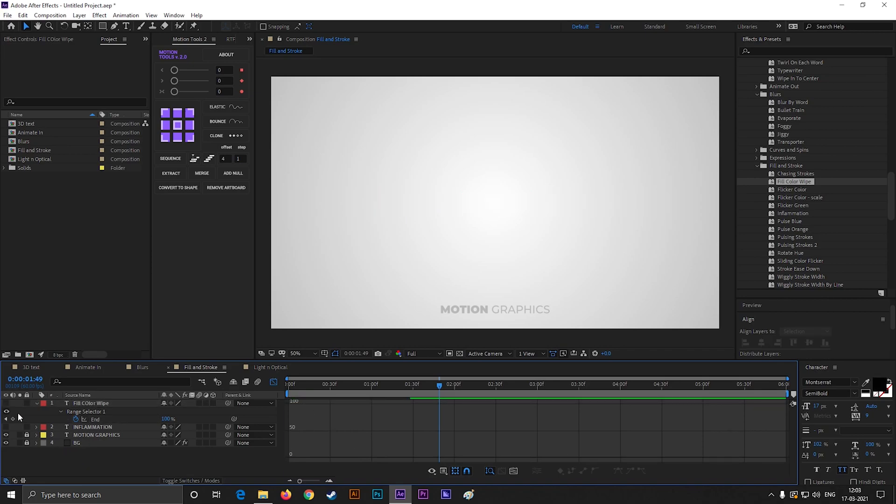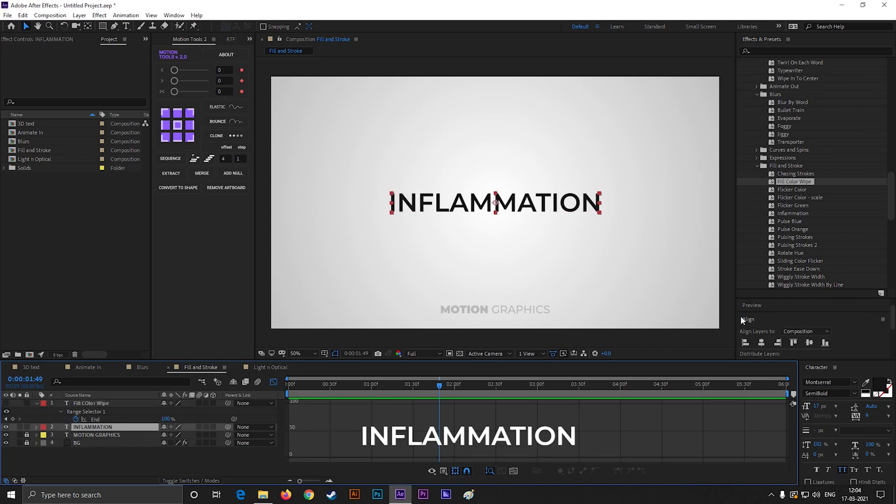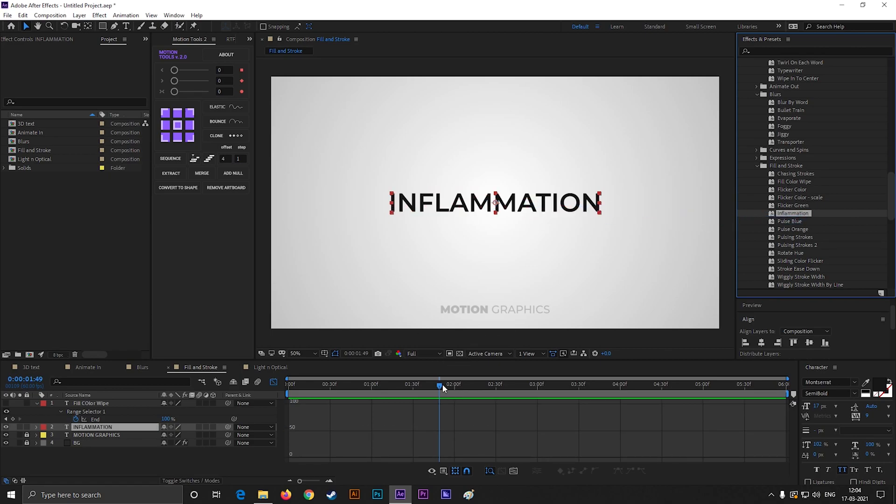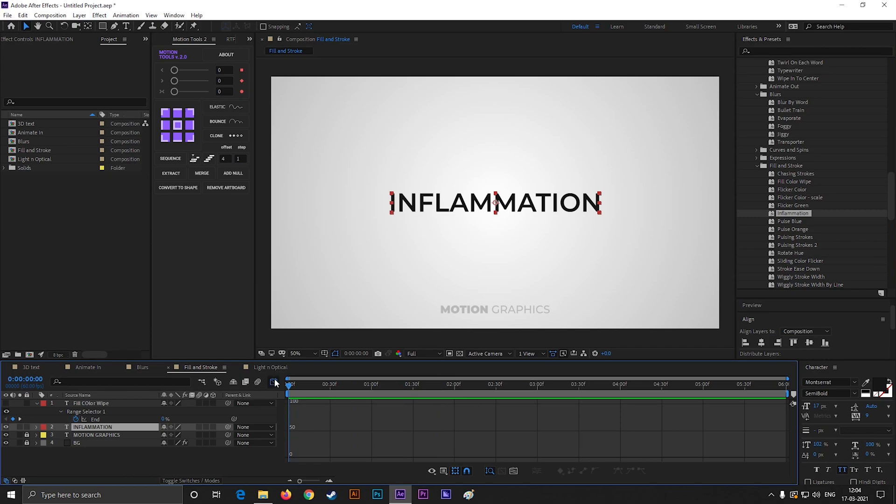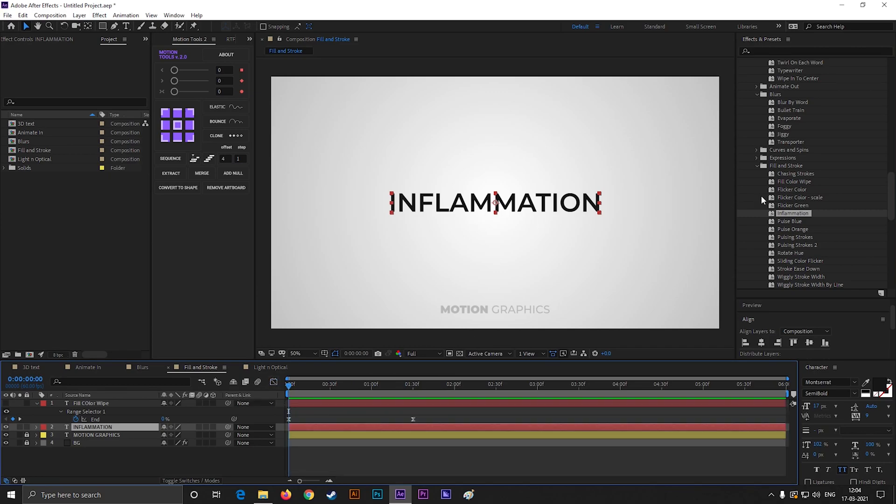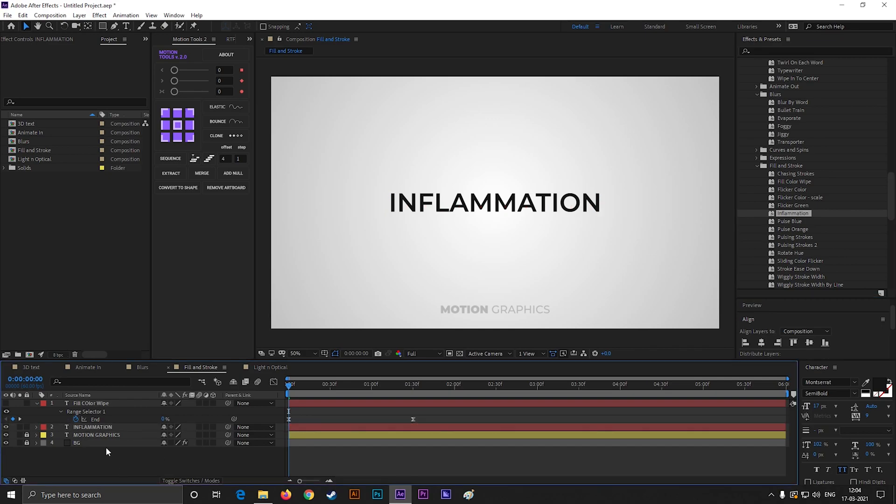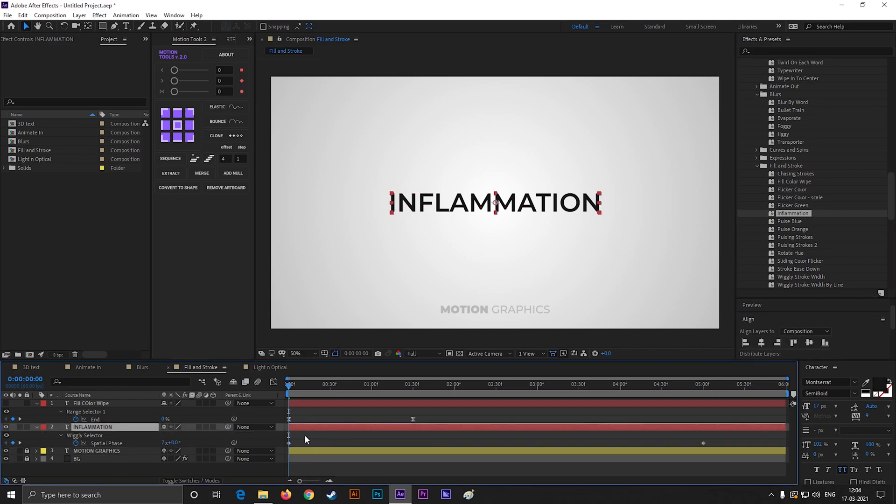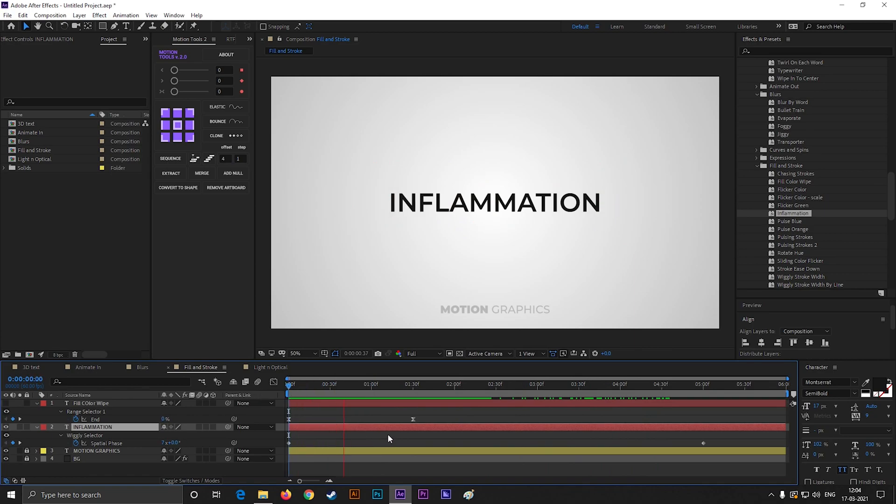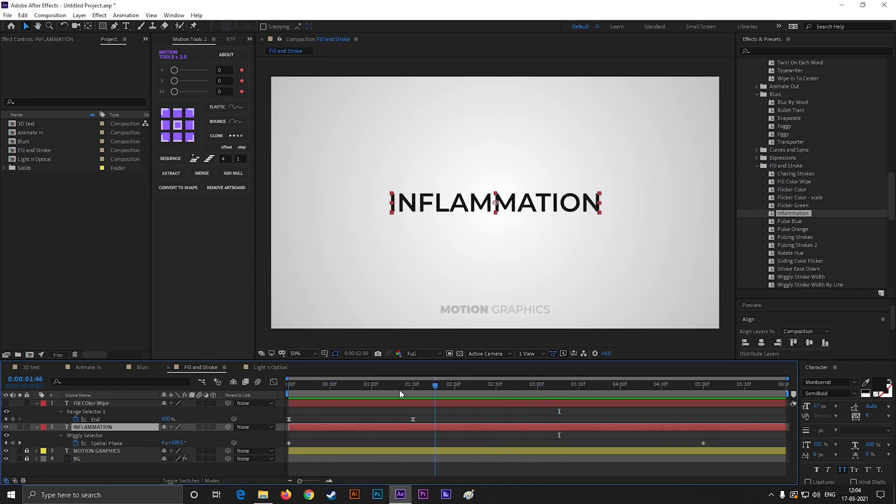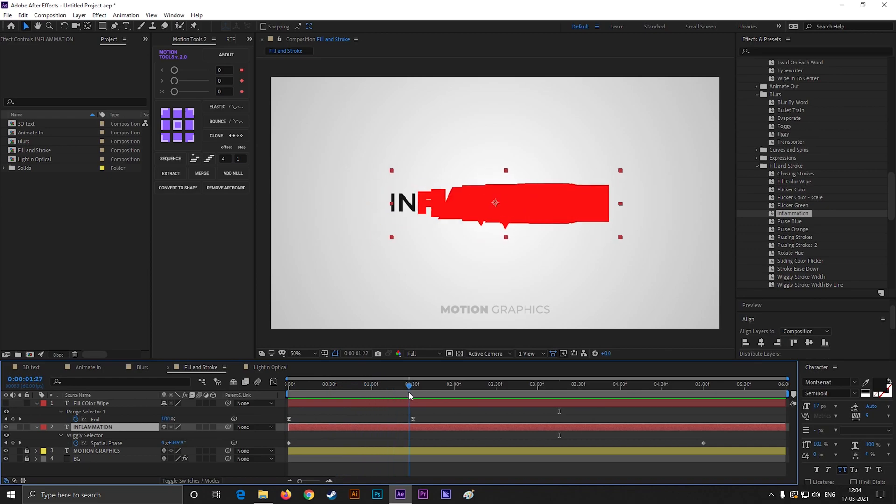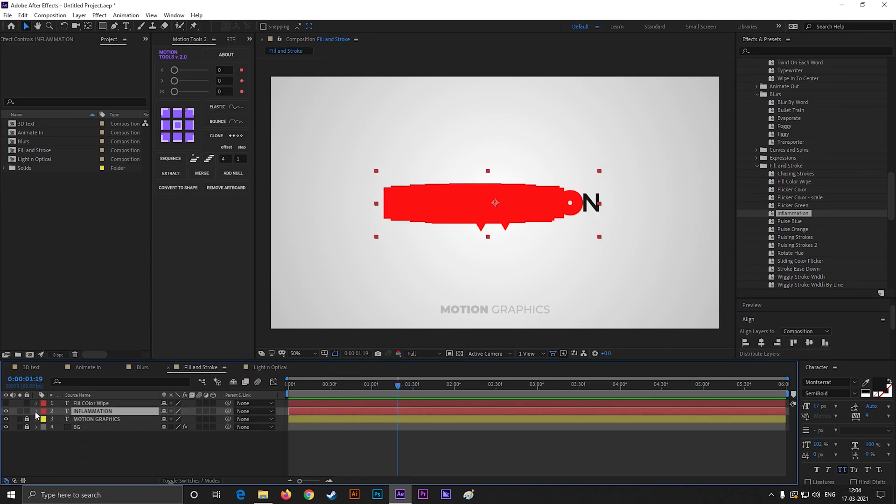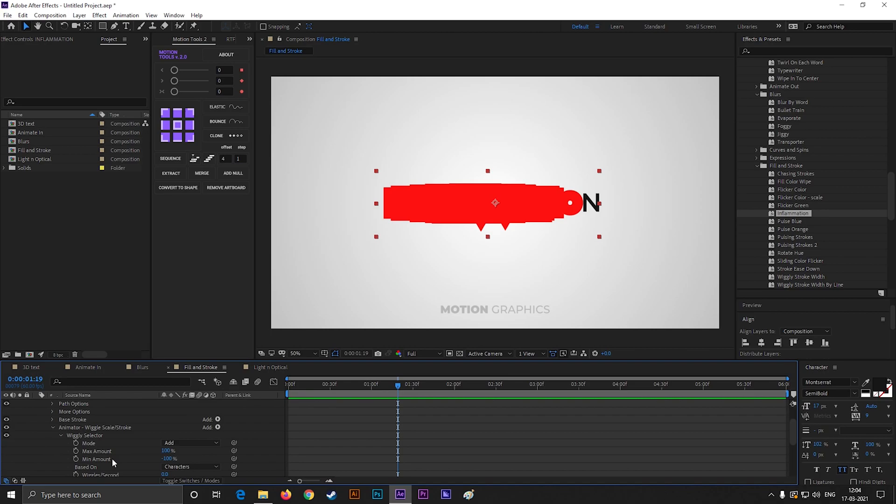The next one is a really cool text animation according to me, known as Inflammation. This one is also under the Fill and Strokes. This looks really awkward now, but no worries, you can fix this from here.